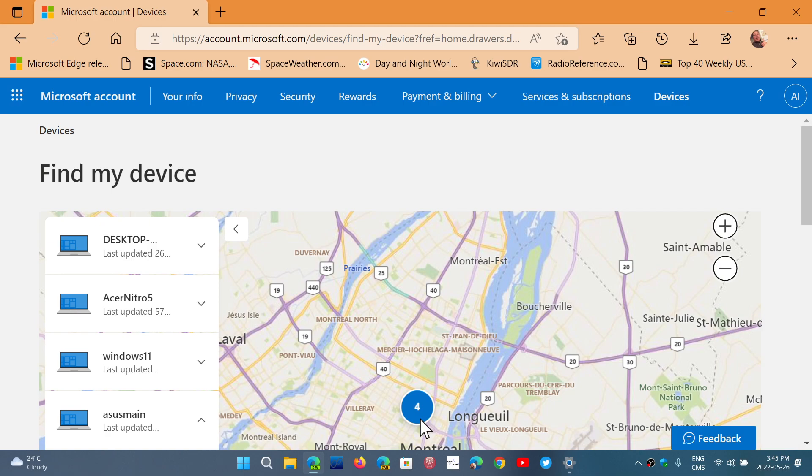And in the case where your laptop was misplaced, maybe you forgot it at work or somewhere else. Well, you got an idea of where it is and maybe it's gonna prevent you from panicking from losing your laptop.